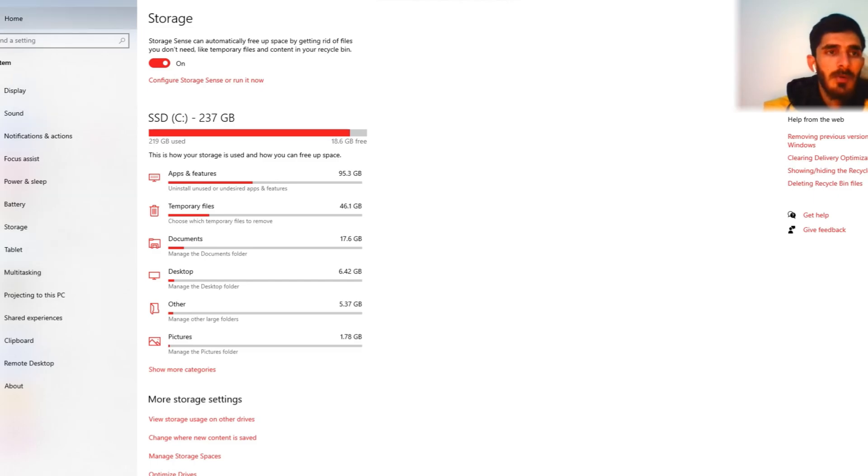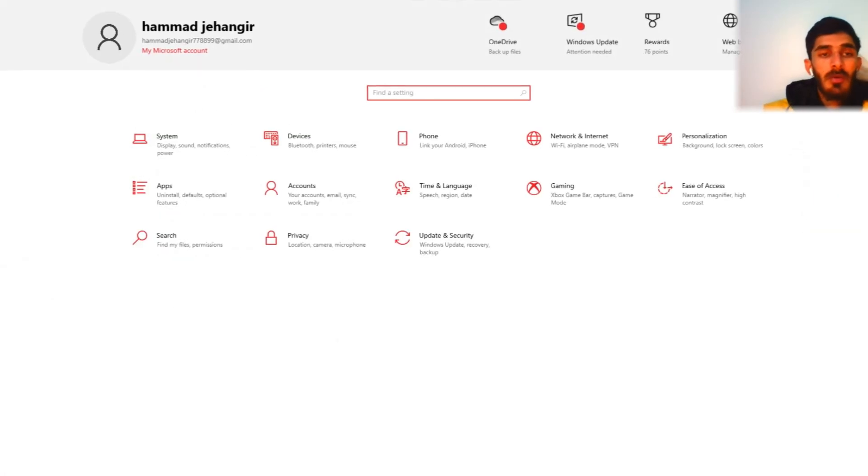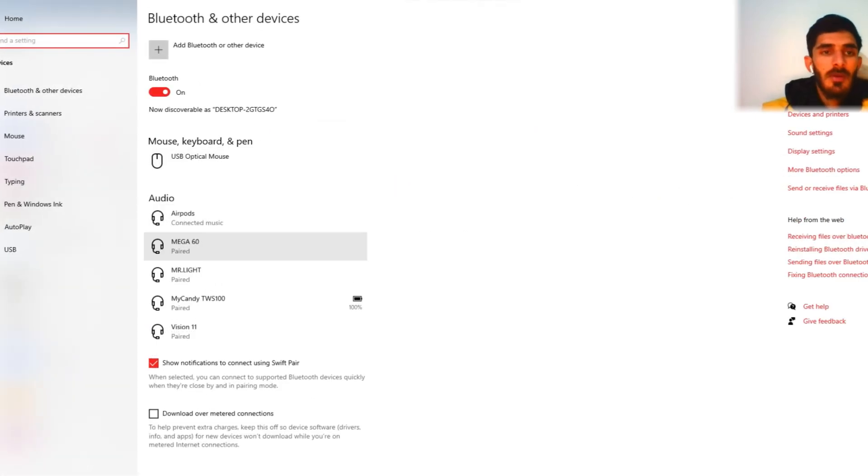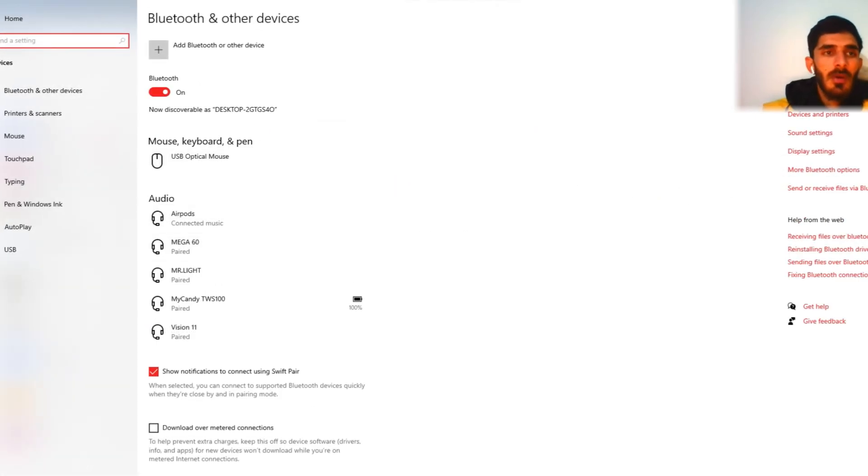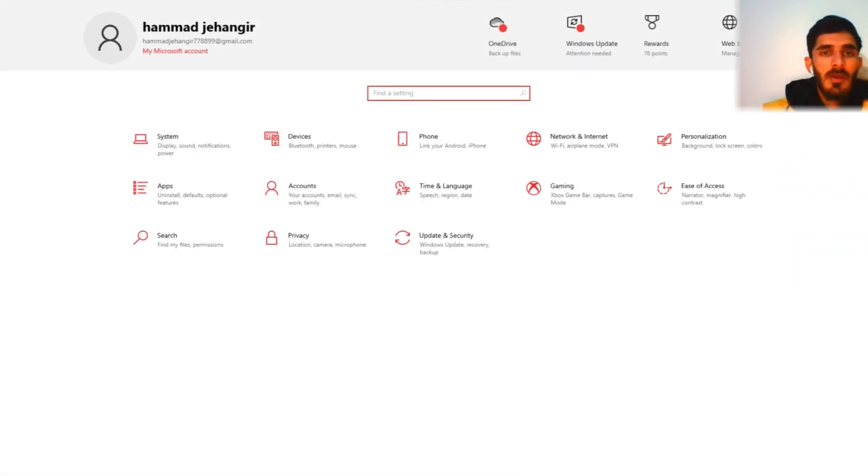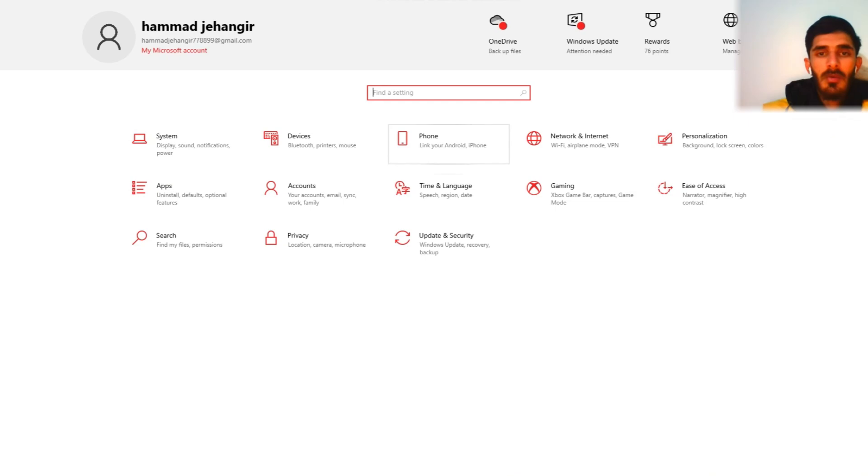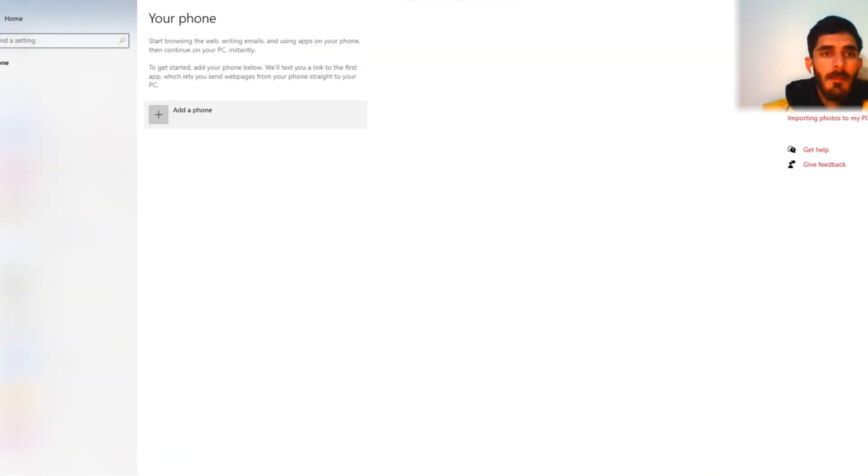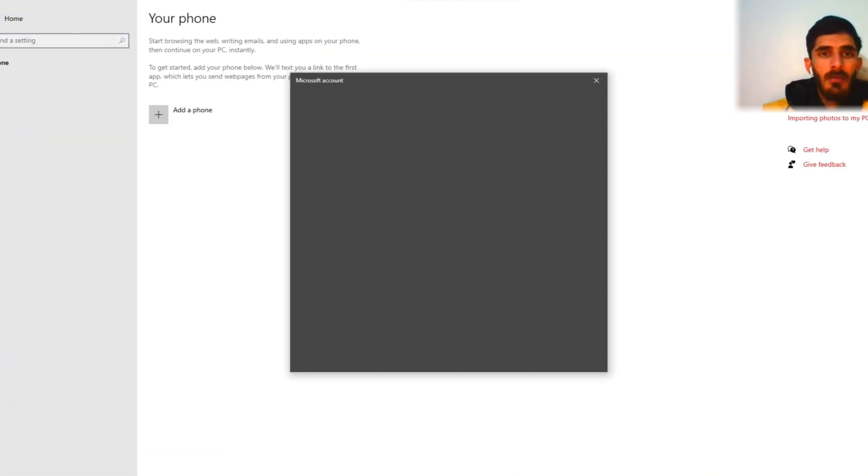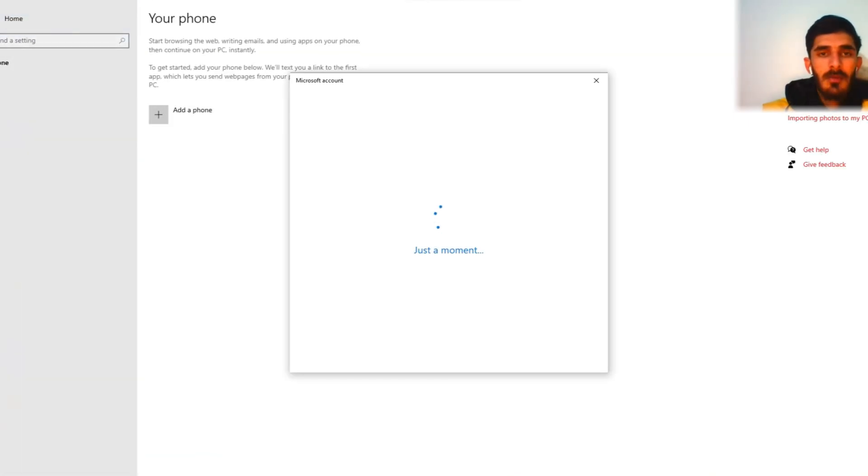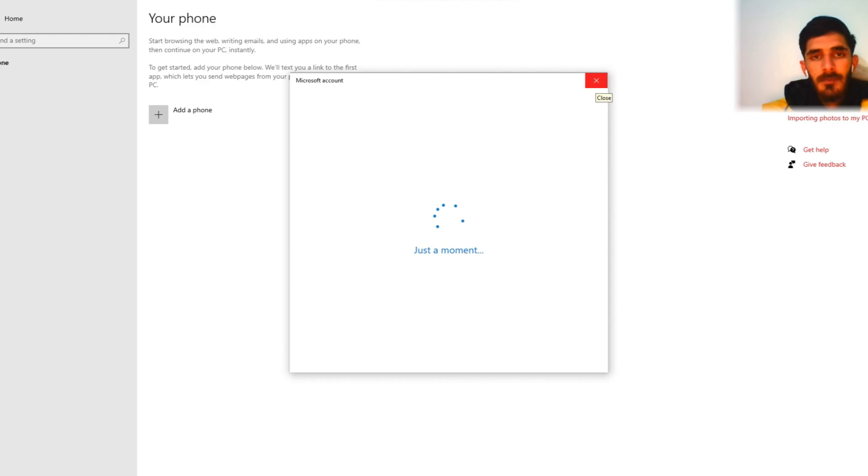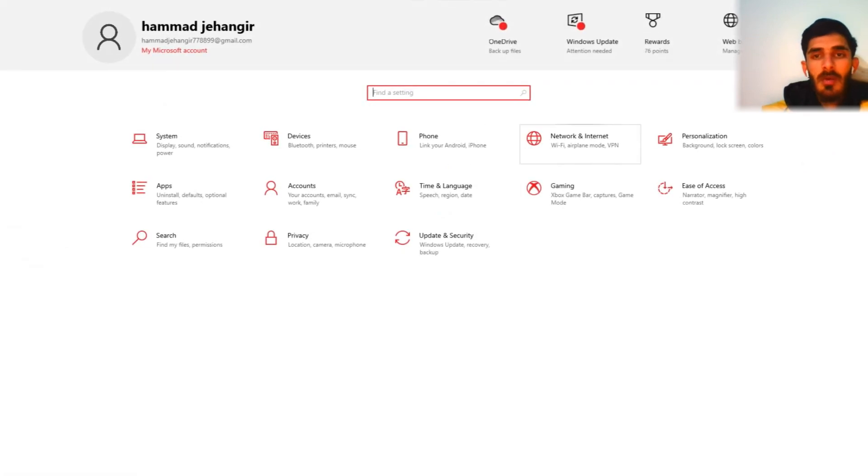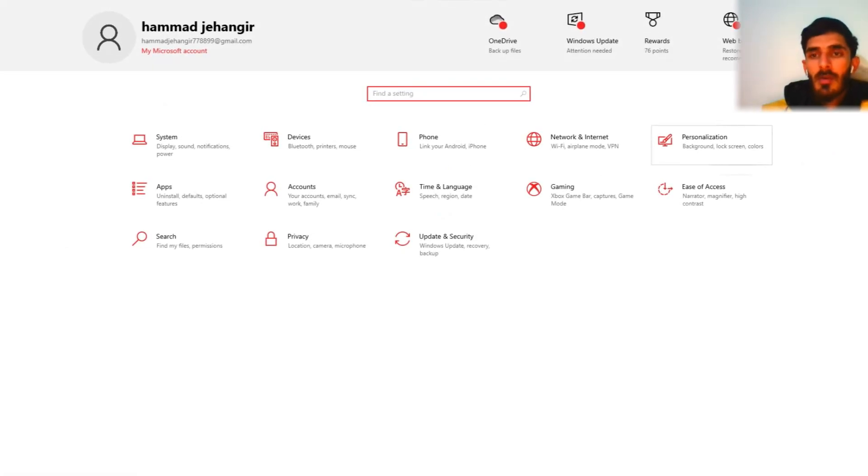We again go to home and check devices. Then again we go to home phone, add a phone. How we can add a phone in my laptop? Too much taking time. Now we again go to home, network and internet.